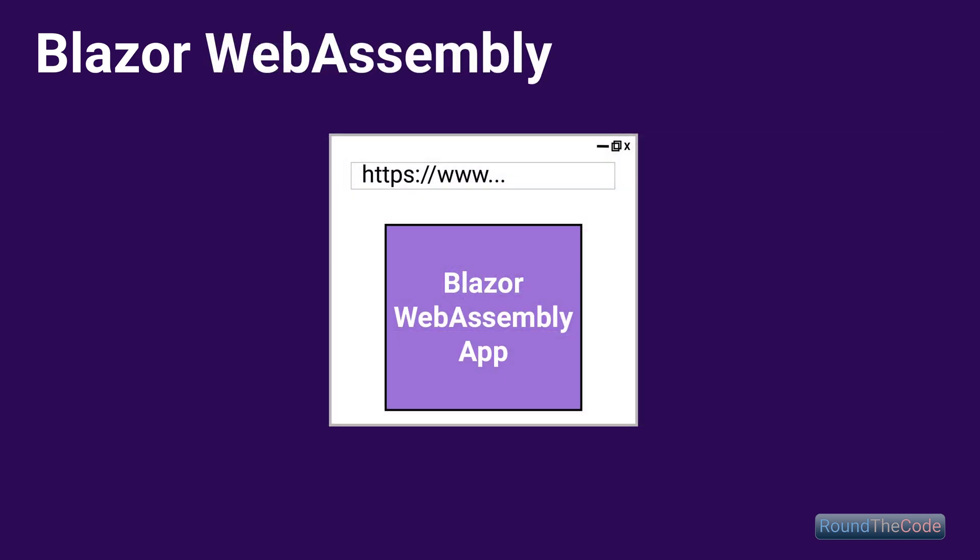Blazor WebAssembly uses WebAssembly, which is supported in most modern browsers but not in IE11. It allows the browser to download the Blazor application so that it runs entirely in the web browser — there's no need for a constant connection with a server. However, because it's solely a client-side application, we can't directly integrate server-side functionality. To do that, we would need to hook it up with a server-side application such as an ASP.NET Core Web API. Like Blazor Server, we can create client-side pages using Razor components or Razor pages.